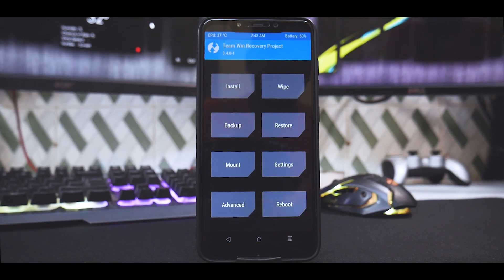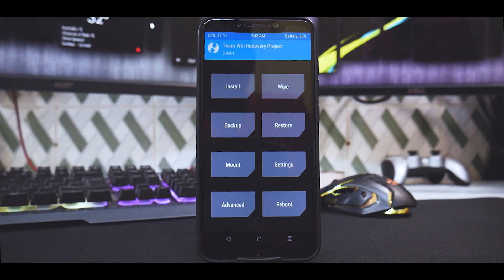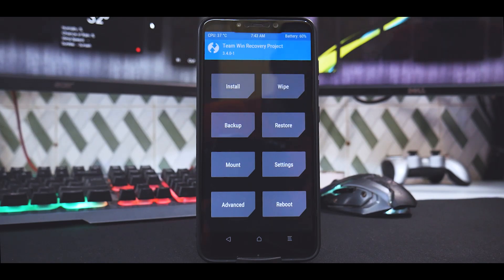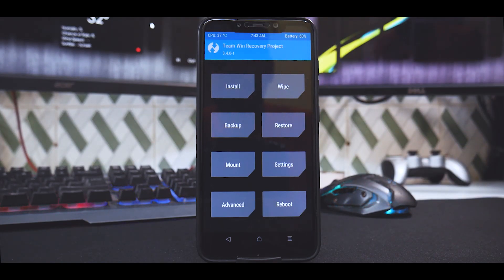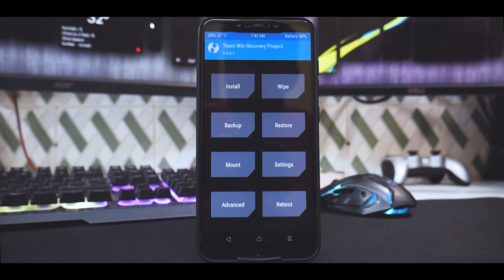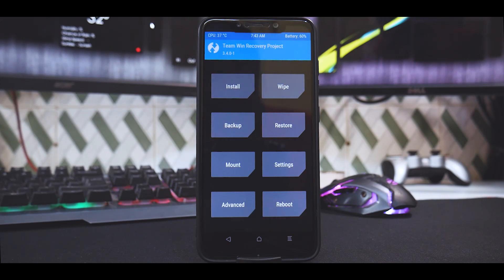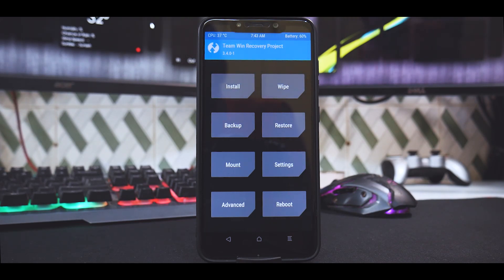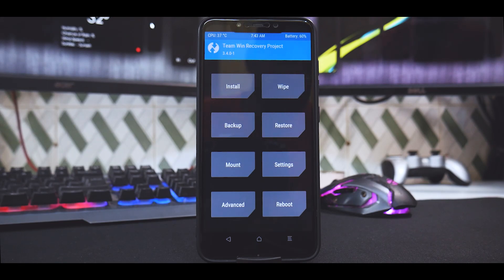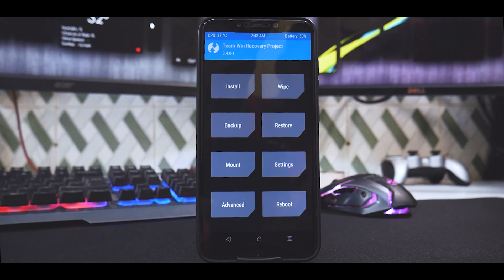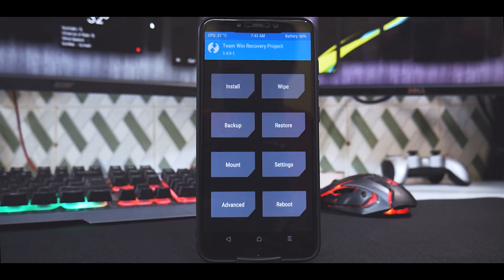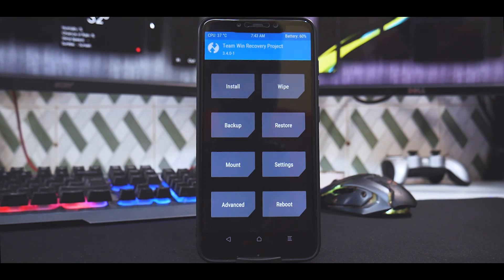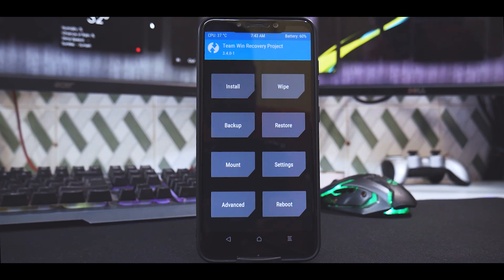The reason this video is titled 'the easiest way to install OxygenOS on the Poco Phone F1' is because if you remember my video or some other tech channel's videos on installing OxygenOS on this device, earlier you had GSI and then you had to flash a bunch of files. Well, guess what? Not the case anymore.